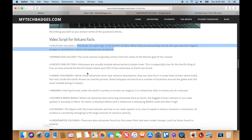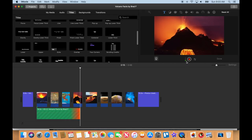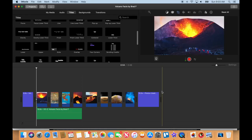Back to my script. Volcanoes are openings in the earth's surface. When they are active, they can let ash, gas, and hot magma escape in sometimes violent and spectacular eruptions. Back over here, iMovie — press stop.